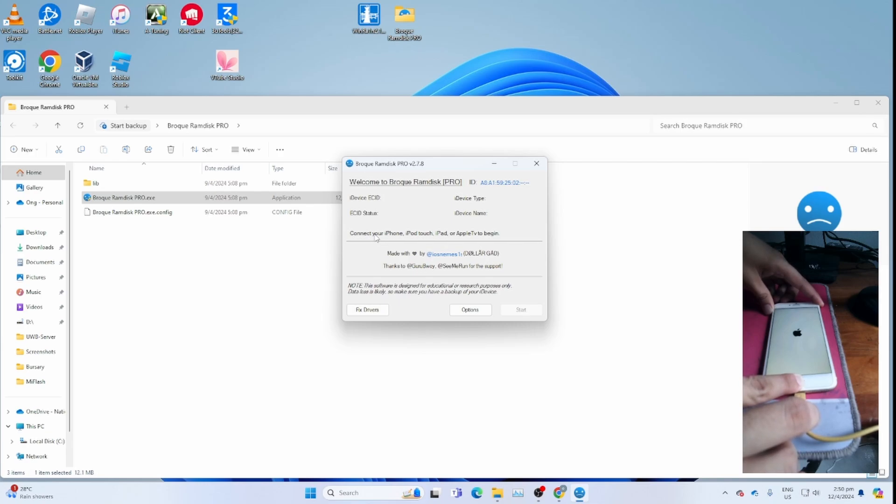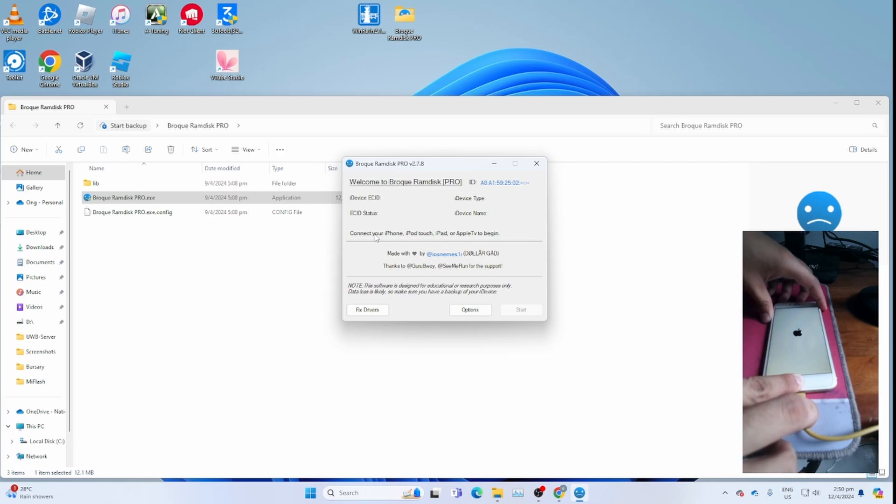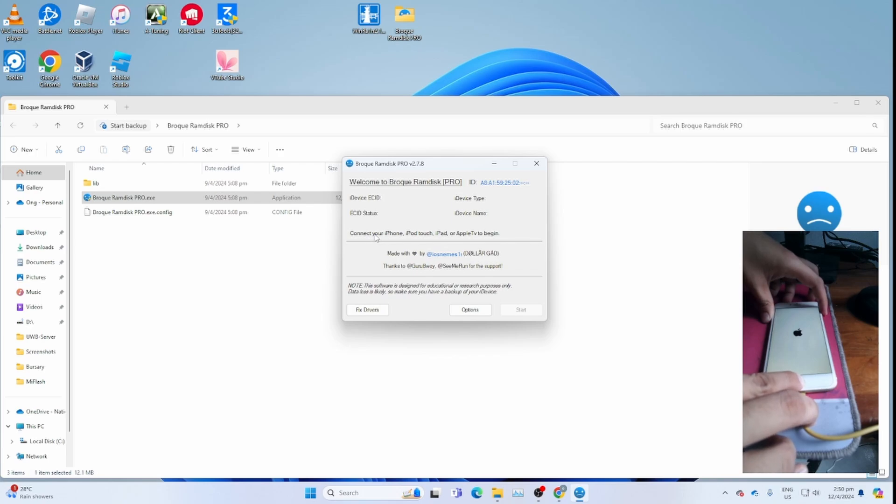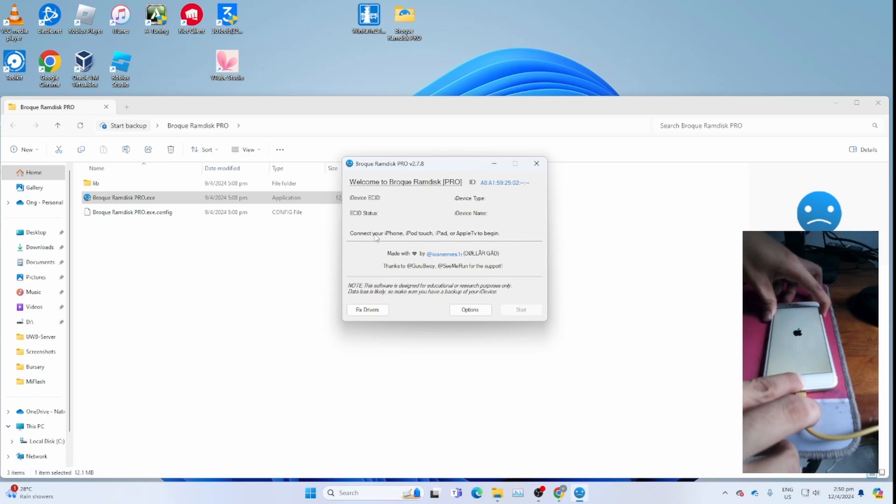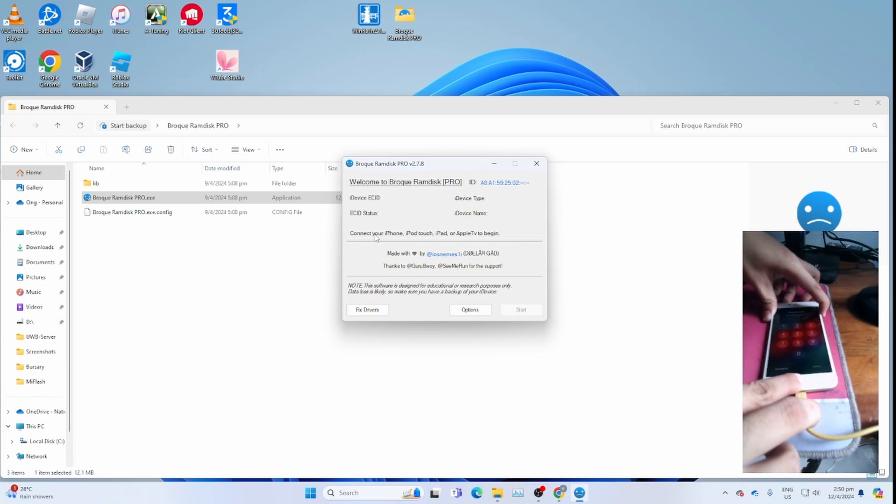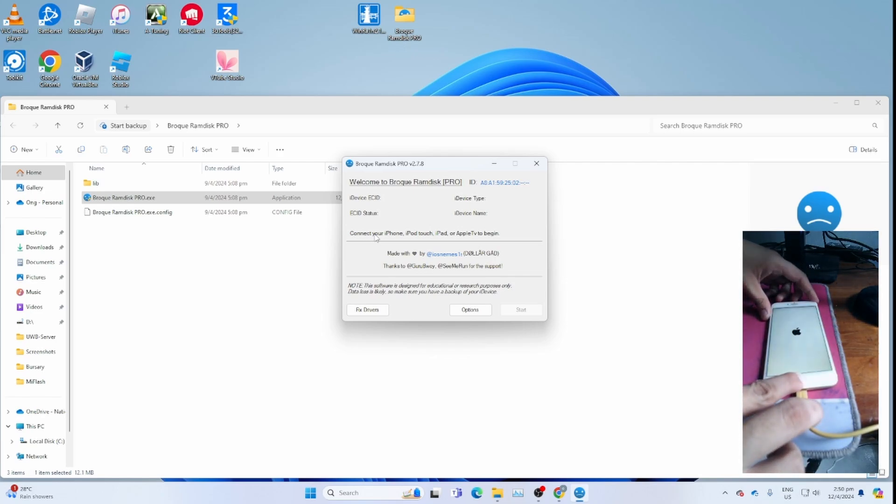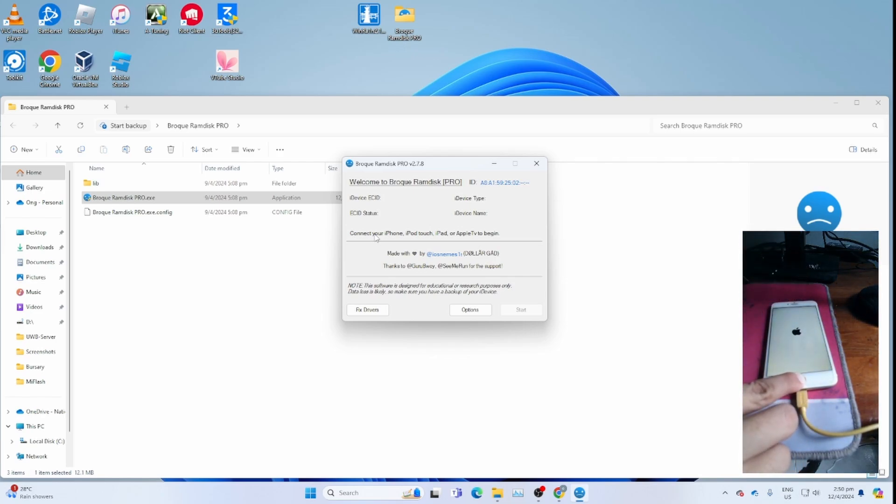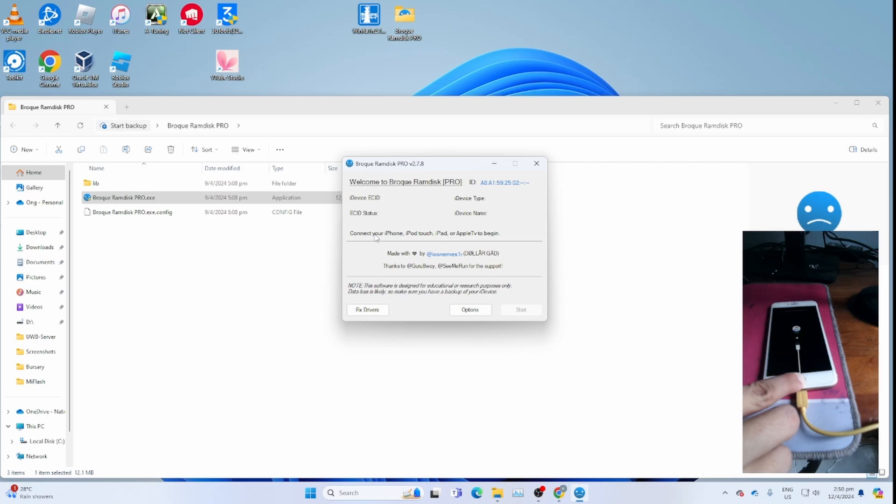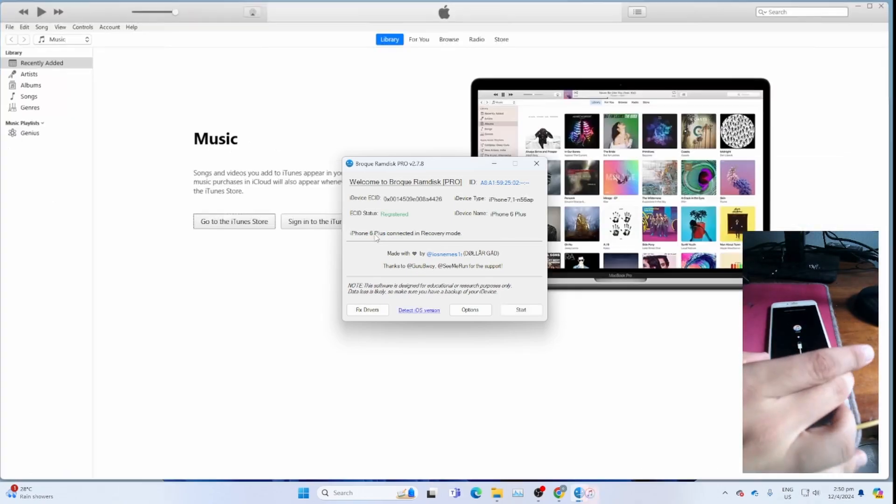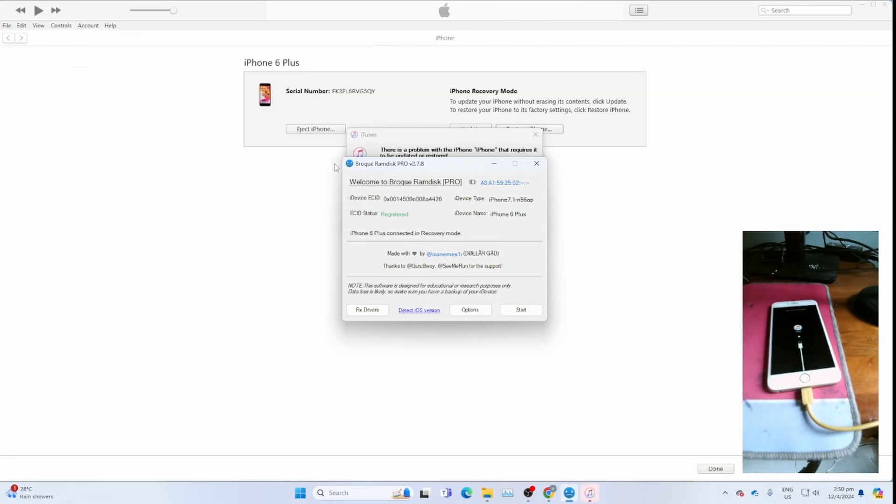Hopefully it gets to recovery mode. It might not work for the first attempt, so try it a few times till you get to recovery mode. It doesn't go to recovery mode for the first time, so I try the second time pressing and holding the home and power button again, then pressing and holding the home button. Now the device is on recovery mode.